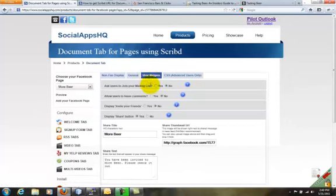In Viral Widgets, you can configure join our mailing list, share, invite your friends, and Facebook comments features.